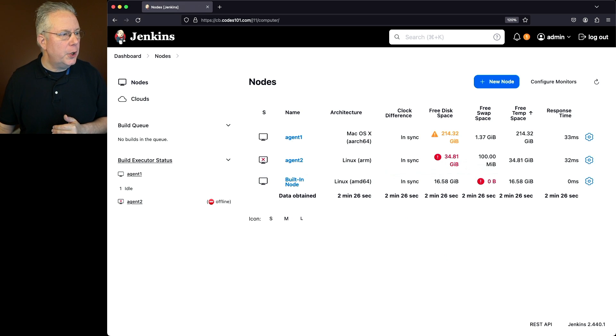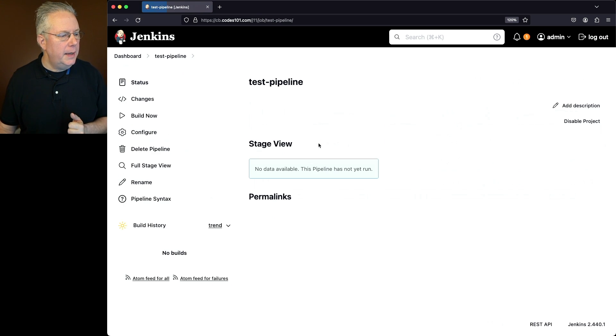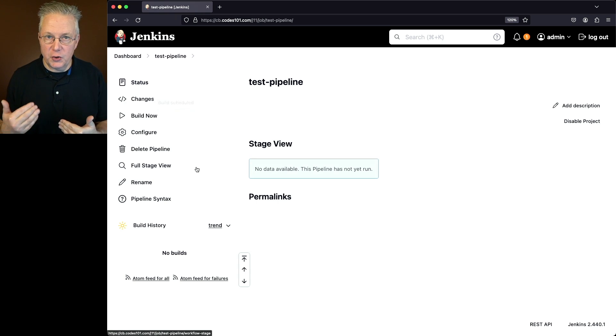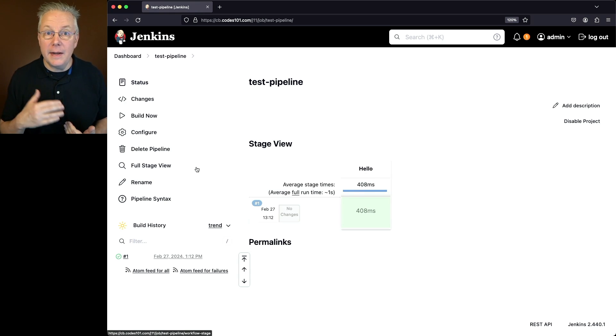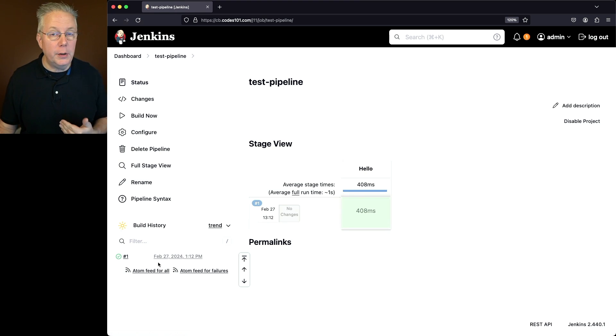So if we were to go back over to our job and run it one more time, this time the job will start up because the controller is now back online. And since agent 1 is still online, even though it's a warning state, it will still go ahead and complete successfully.